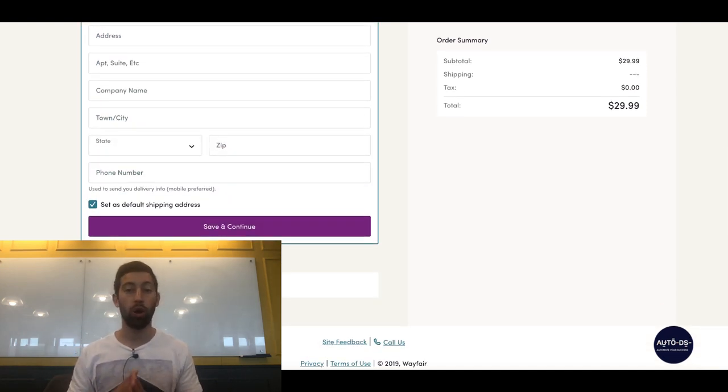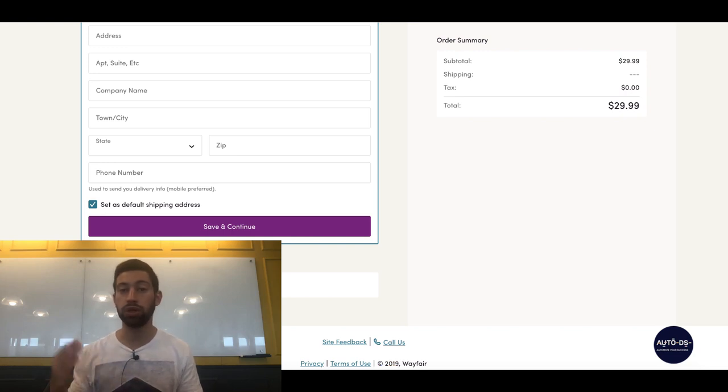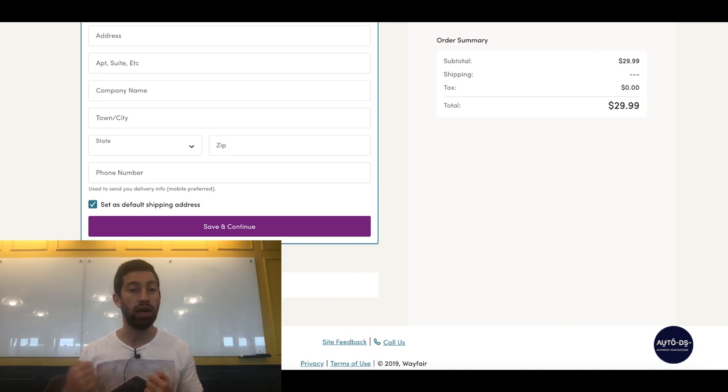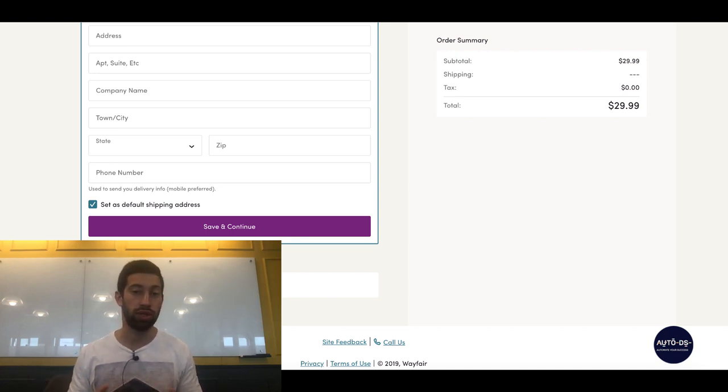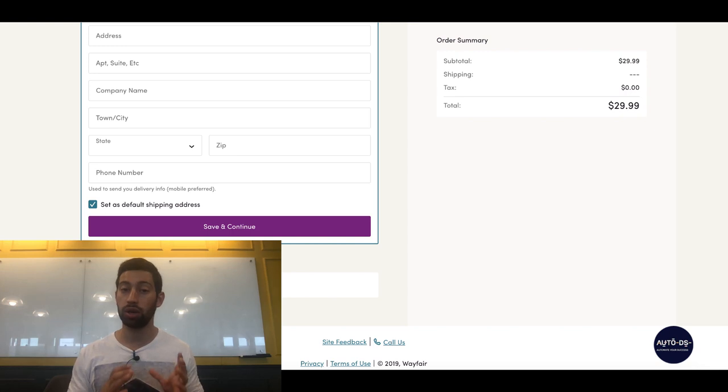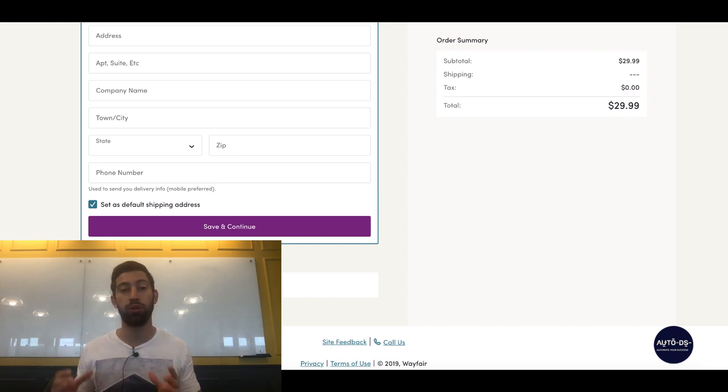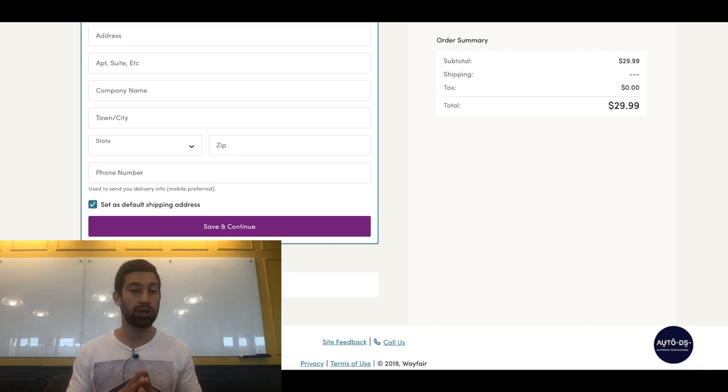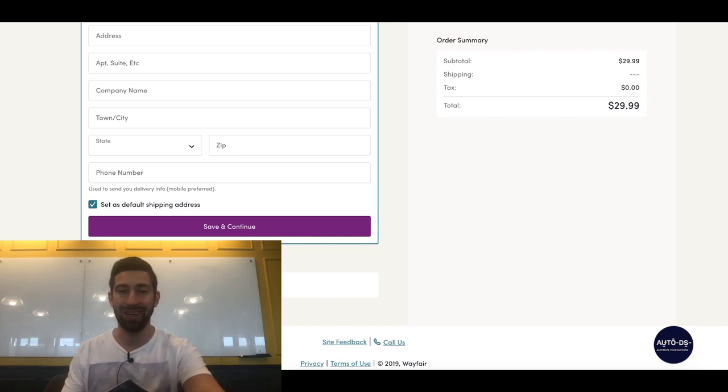I hope that you liked this video. Write down in the comments if you already joined this program, if you already tried and got any of the benefits which I showed in this video. Also write down in the comments what you think about dropshipping from Wayfair. Are you doing it or not? If not, why? Don't forget to subscribe to our YouTube channel and see you in the next videos. Bye bye.